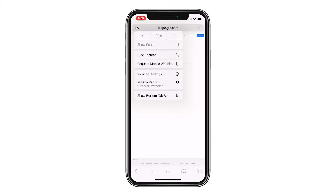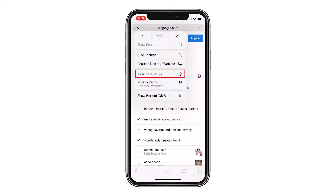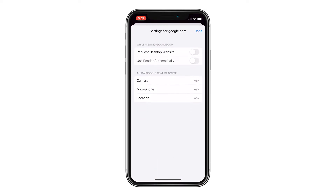You can always follow the same steps to request the mobile website. If you want to make sure that a certain website is always loaded as a desktop version, tap the Options icon and tap Website Settings. Then tap the switch next to Request Desktop Website to enable it.